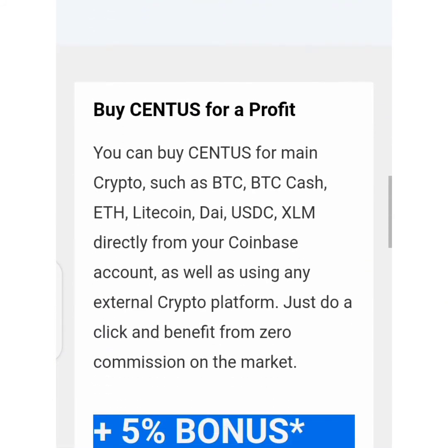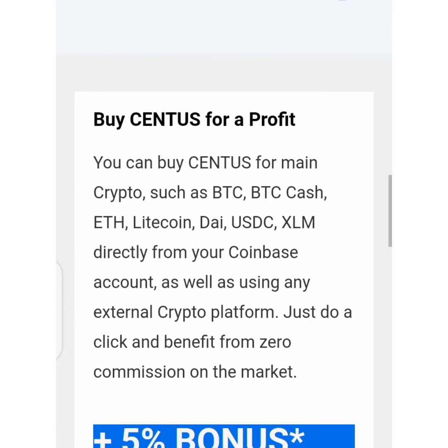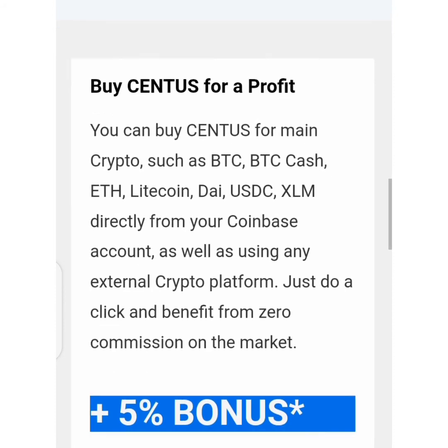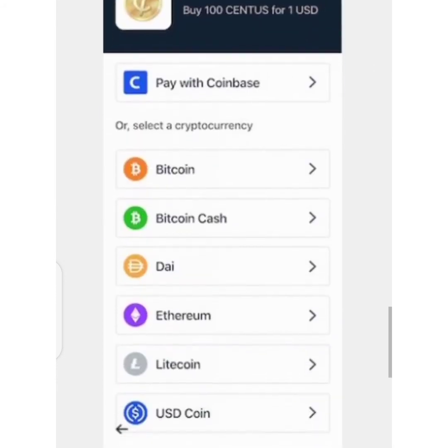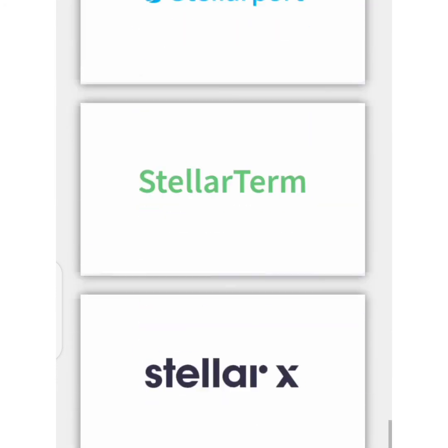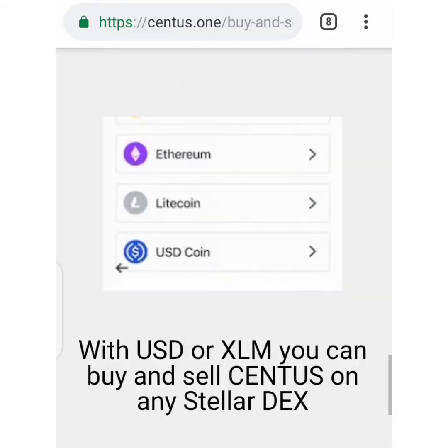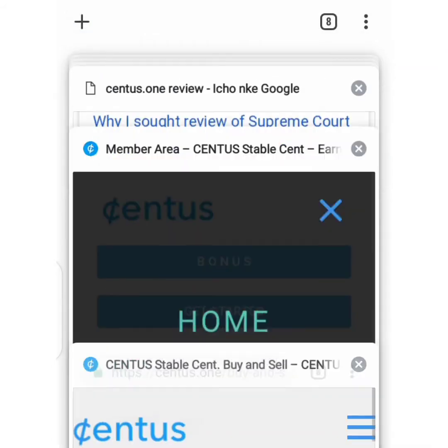Don't forget WhatsApp will soon roll out a new payment platform — that means you could actually make cash transactions on WhatsApp. But that's not what this video is all about.